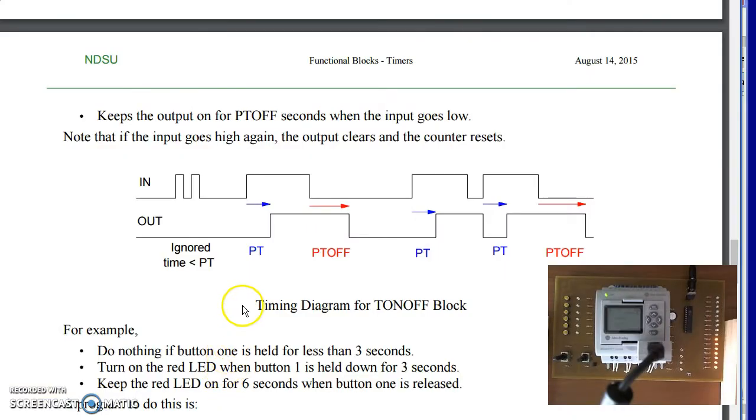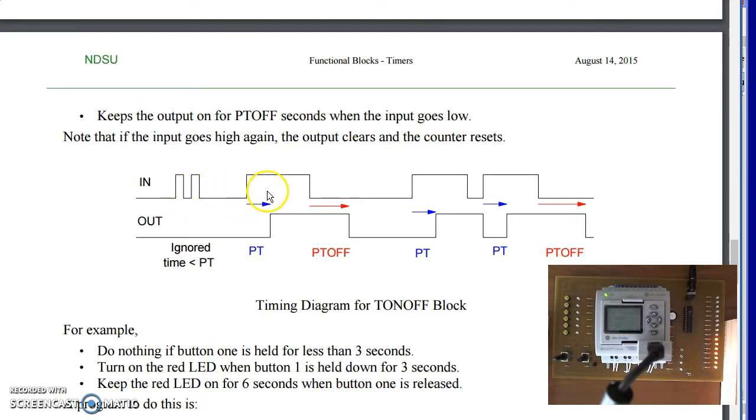T on off combines the two. When I hold the input button, it ignores the input unless it's held on for pt seconds. Once I release, it stays on for pt off seconds.